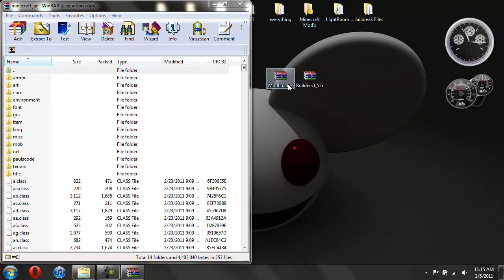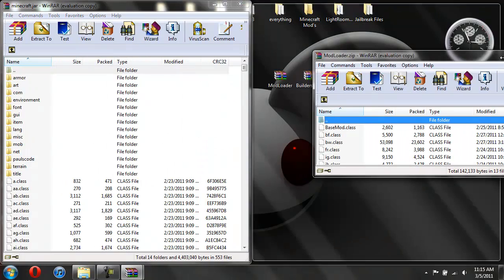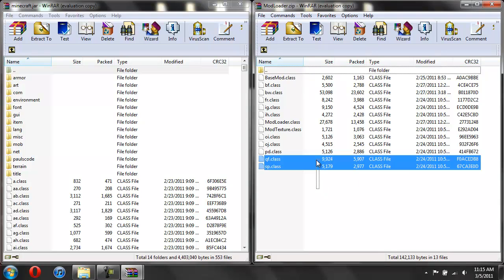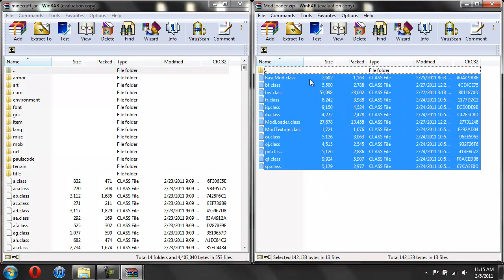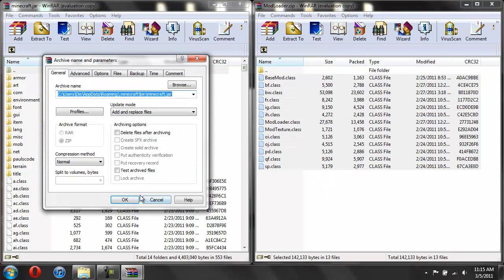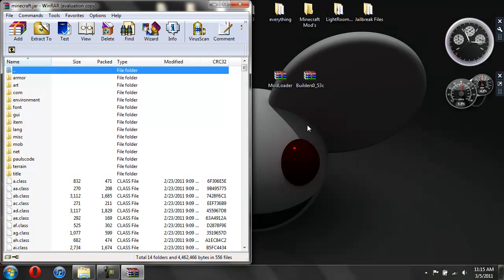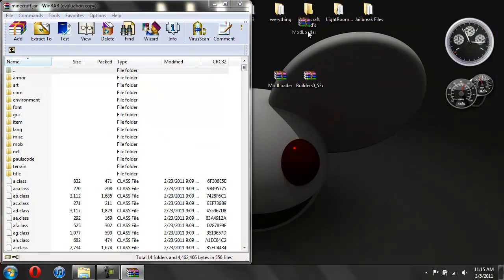Put it into Minecraft Mods. ModLoader. Drag it over here. Highlight all these classes. And drag it into these. Hit OK. Close that. You're done with ModLoader.